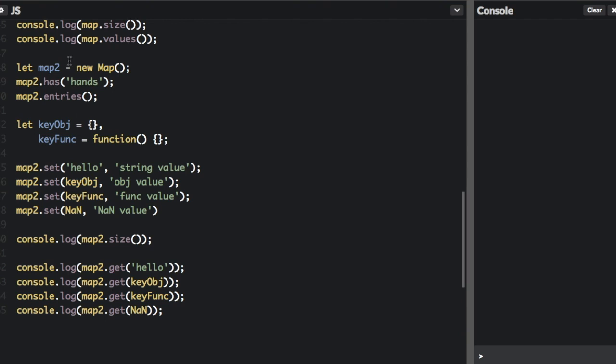But first, this is actually supposed to be an equal sign, not a minus sign. So it should be let map2 equal new map. And then the only other thing I need to change is that there should not be parentheses after the size here. In my custom map function above, I did need parentheses, but here I don't because size is a property and not a method.